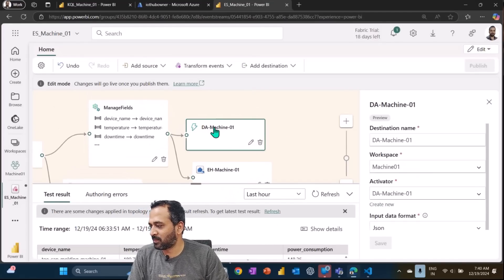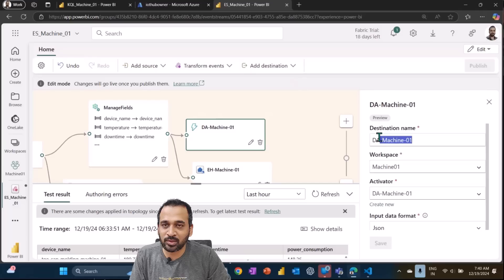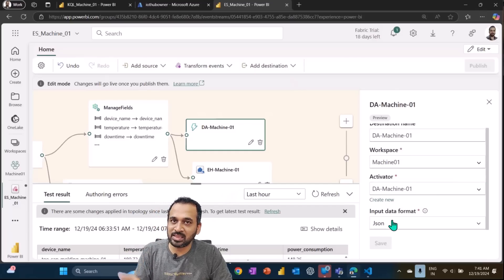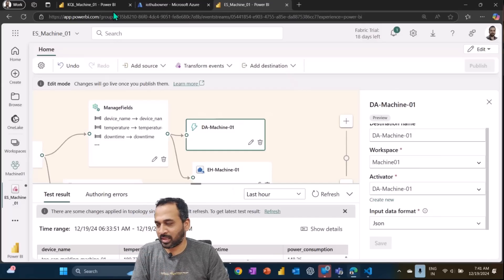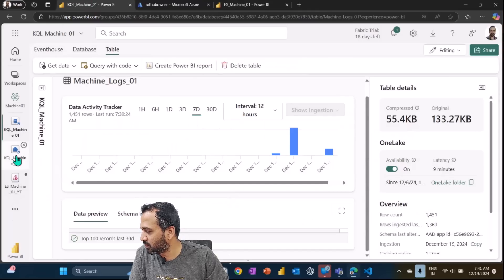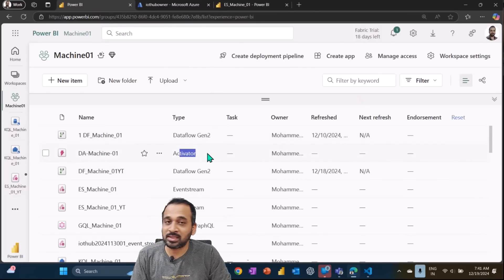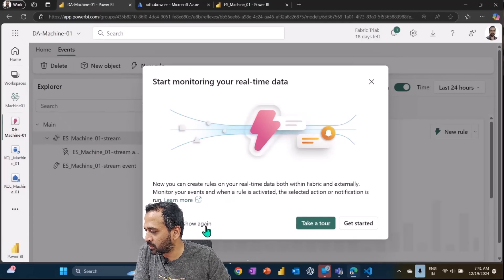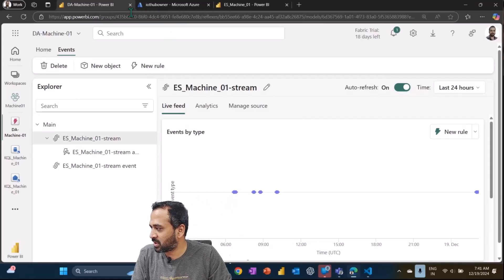The next thing is Data Activator. Data Activator is another destination — I click 'Add Destination' and then select Data Activator. The same process applies: give it a name, select the workspace, select the Data Activator. If it doesn't exist, click 'Create New'. The input format for this activator is also JSON. In my workspace I can see 'data activator machine' with type Activator — that's the main artifact.